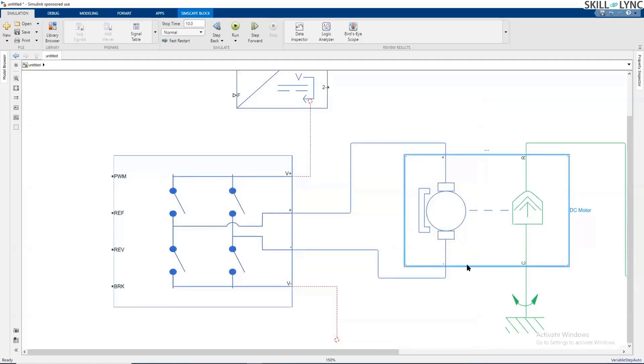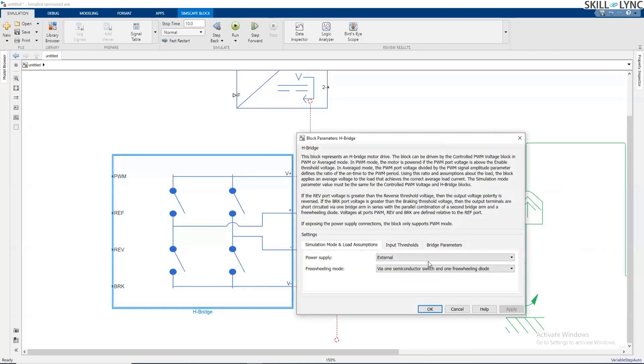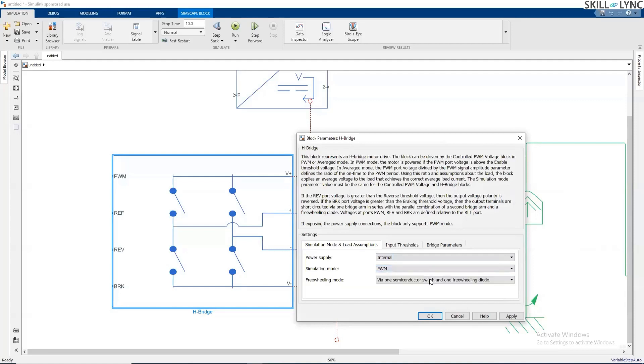This is about the model of this DC motor. Now H-bridge can be configured in multiple ways where if I keep it internal, then I can make the simulation mode as PWM or averaged.